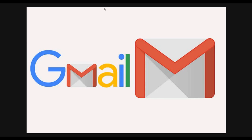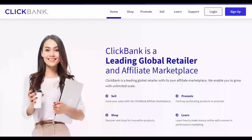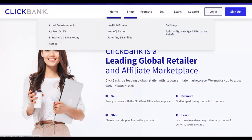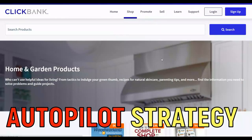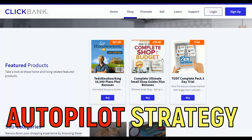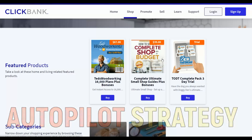What is up guys, welcome back to the channel. Today I'm going to show you how you can use Gmail and make a lot of money with ClickBank using 100% free traffic. This is a new and unique method I'm going to show you in this video, and I'm also going to show you how to do this on complete autopilot.